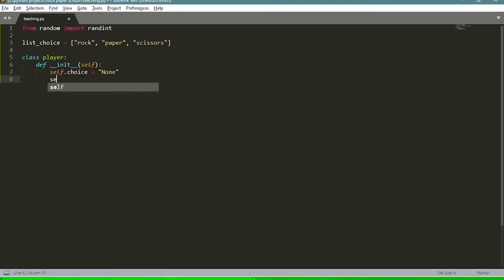Inside init, we set 'self.choice' equal to None at the beginning — it will change as the player gives us input. The next attribute is 'self.score', which starts at zero. This will increase as we win games and decrease as we lose. Now we're going to define our 'get_input' function, which will get an input from our player.